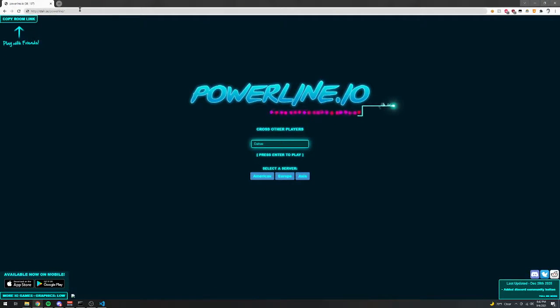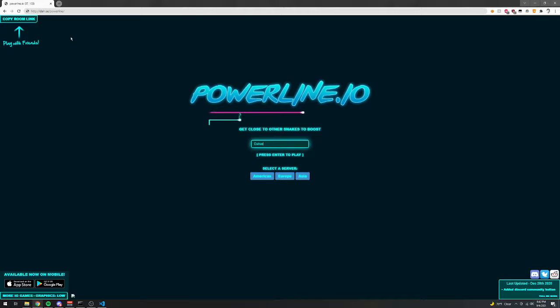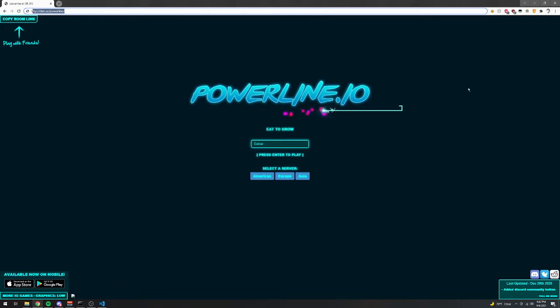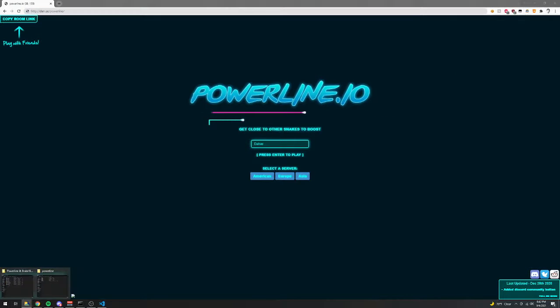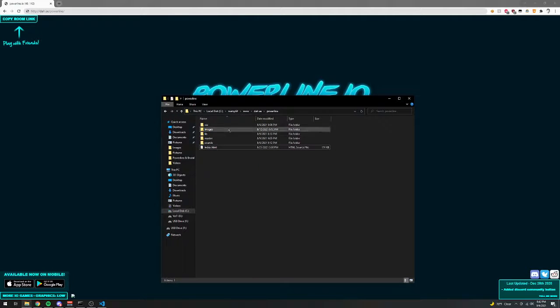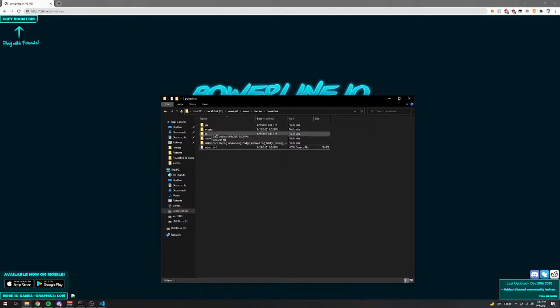So it all starts with the website. The website, which is hosted on my computer right here, uses the Powerline.io code, so all of the files for Powerline.io are hosted on my computer, so here's all the files. And really, the only things that I changed was the background and the main JavaScript for Powerline.io.